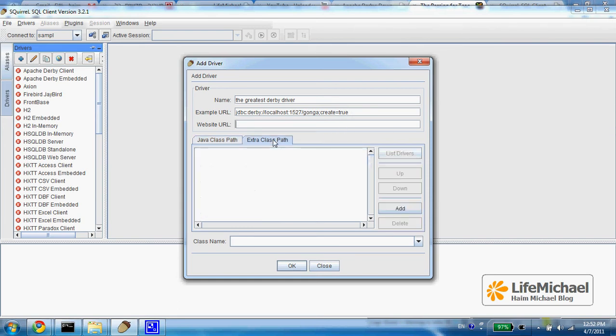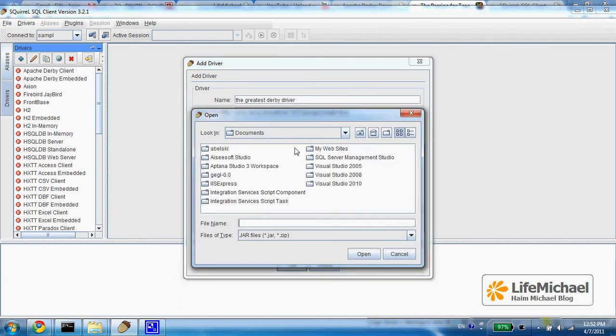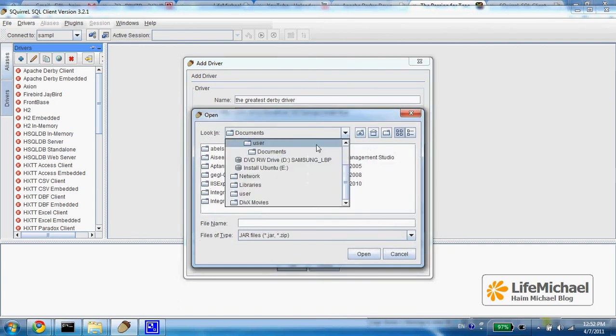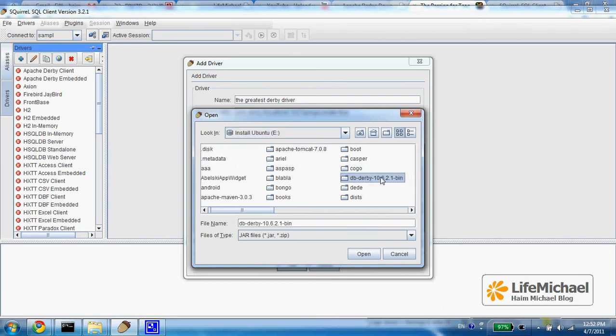And here let's press extra classpath, press add and select the jar file which is the driver I want to use.